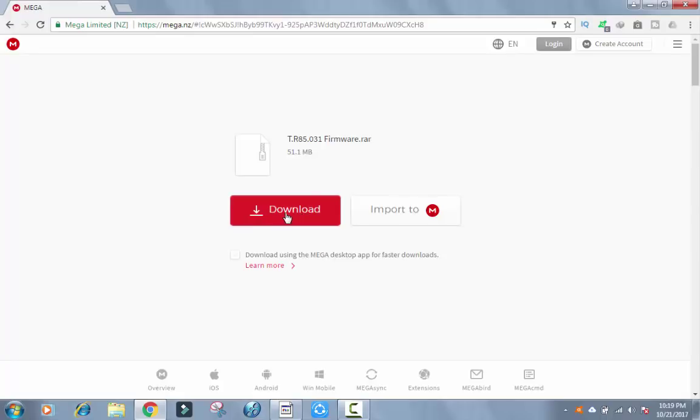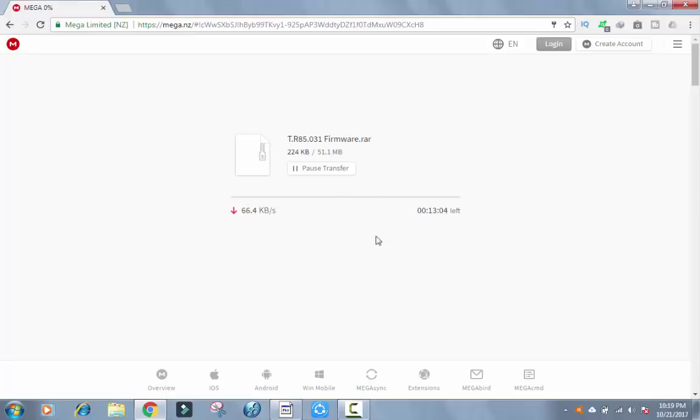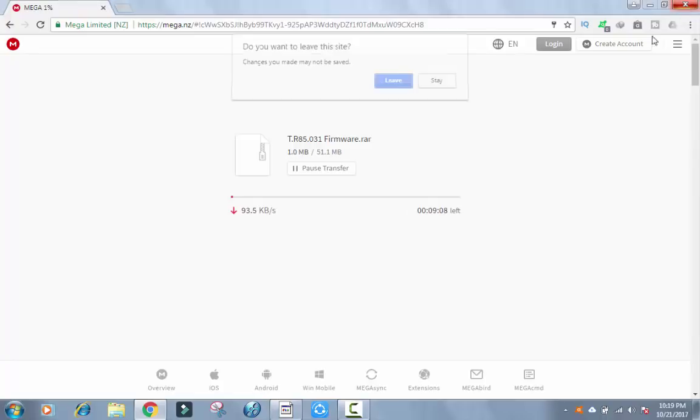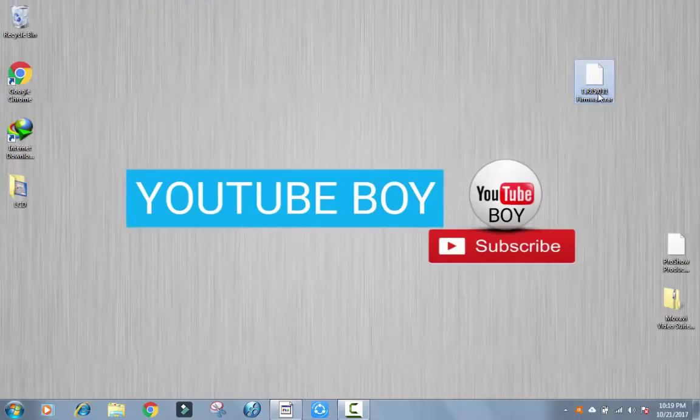Click here to download. Download will start. I have already downloaded this. It will take some time to download. This is the file. Open it.